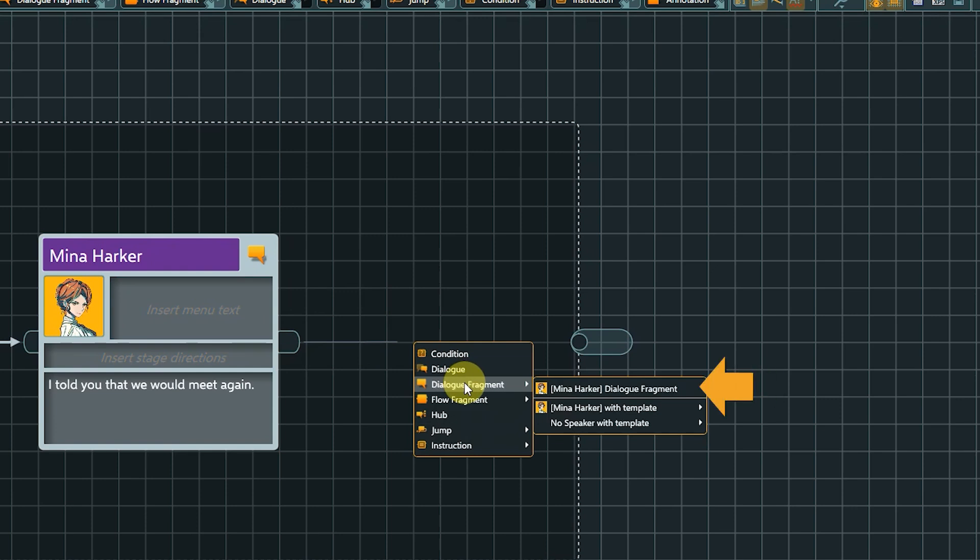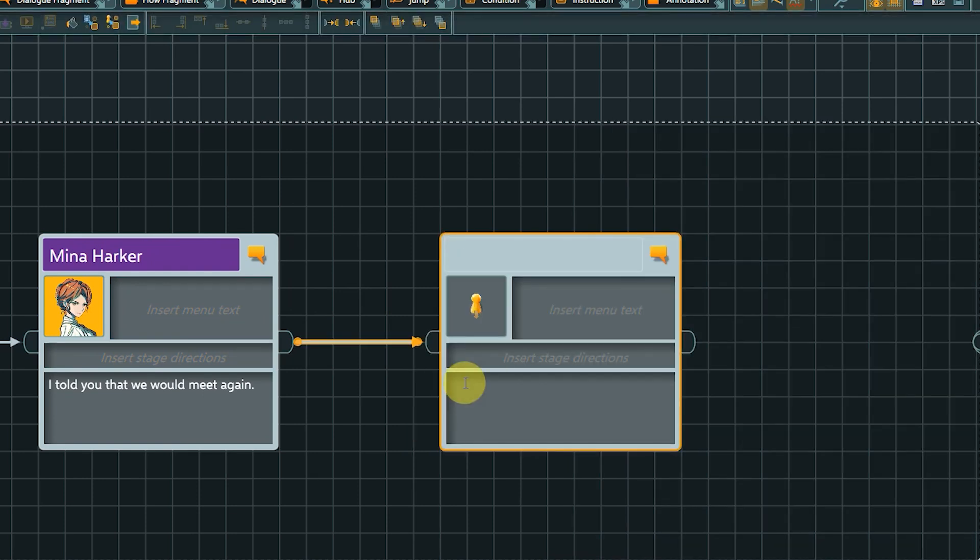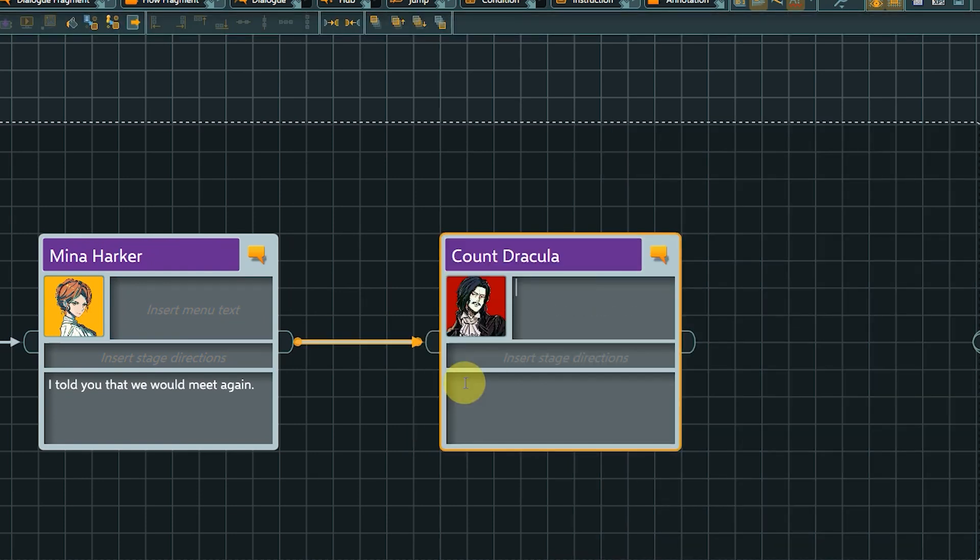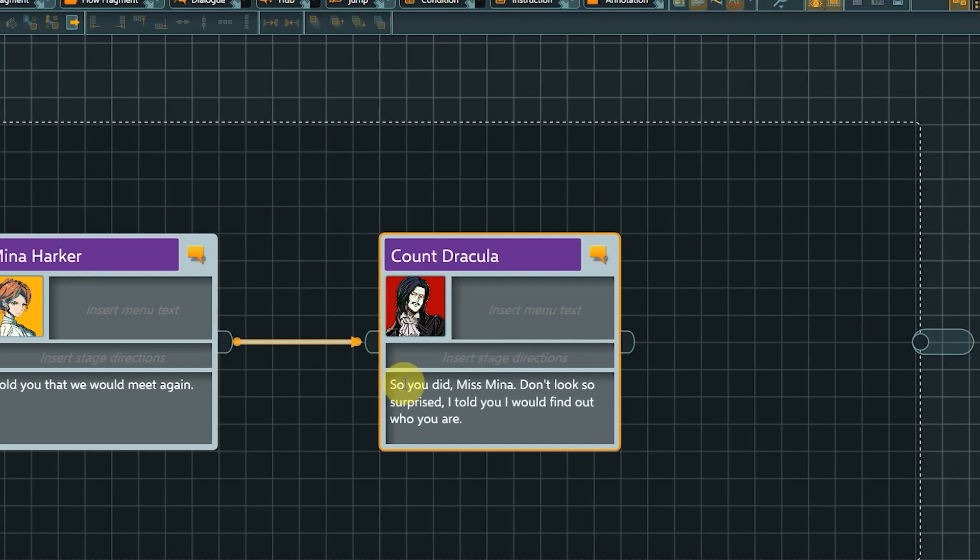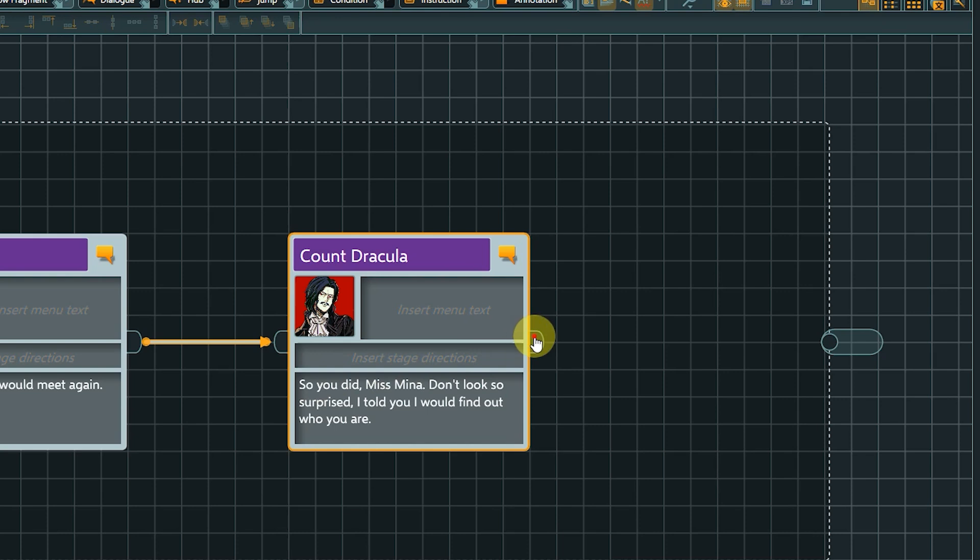You will notice that there are additional options now once we hover over the dialogue fragment entry in the list. Our existing speaker Mina has been added. In this case though, we want a generic dialogue fragment, so click on the dialogue fragment entry itself. Then we can assign our second desired speaker for this conversation, Dracula. From now on, we can select both speakers directly when creating new dialogue fragments.